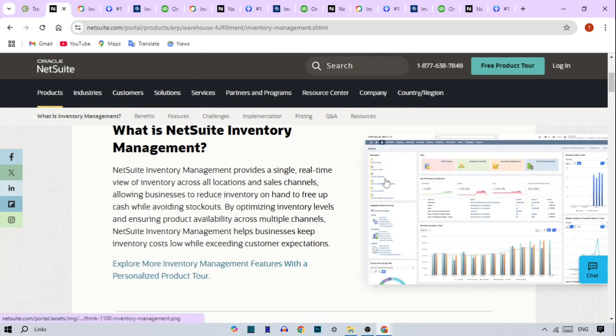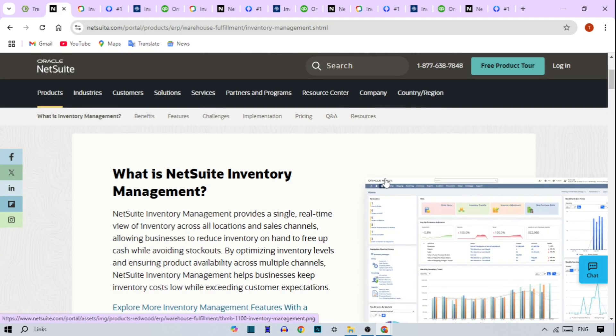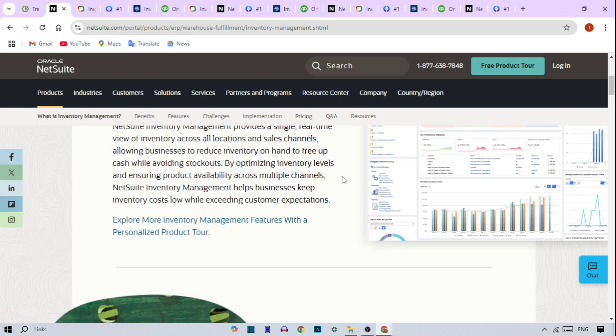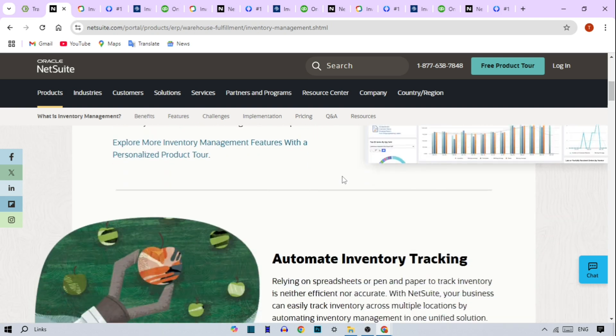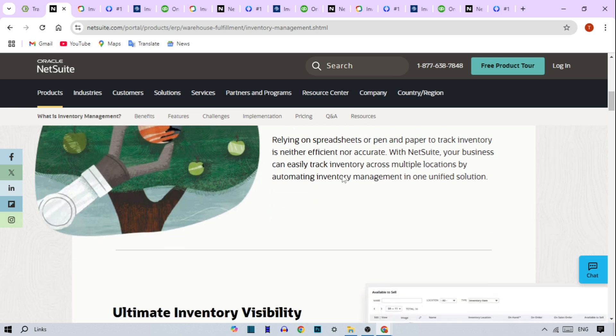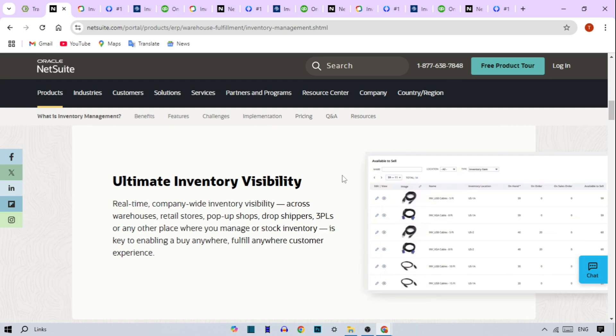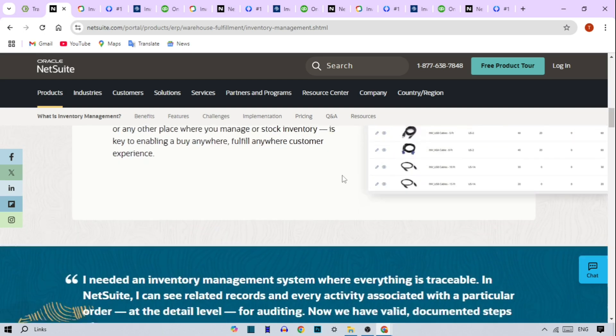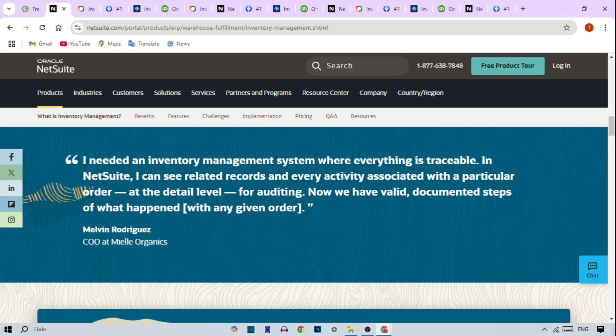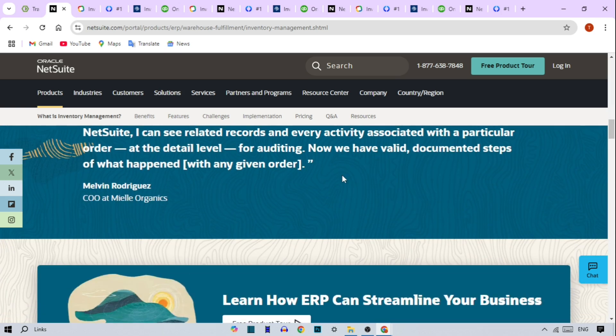NetSuite Inventory Management. Next up, we have NetSuite Inventory Management. Designed for enterprises, NetSuite's ERP integration makes it powerful yet complex. Key features are demand forecasting and planning tools, detailed reporting and analytics for performance insights, and advanced warehouse and location management options.